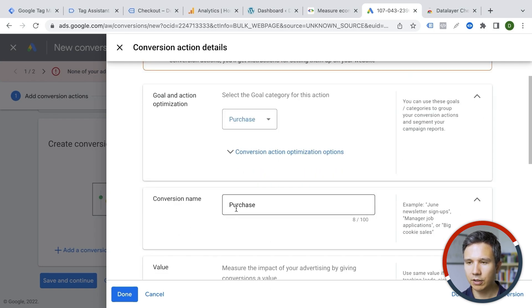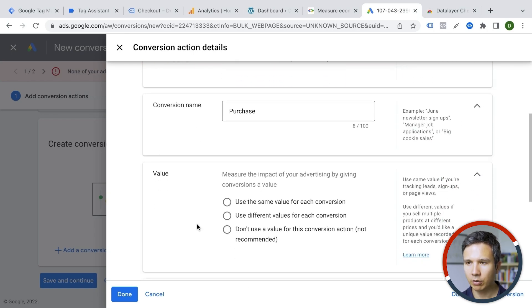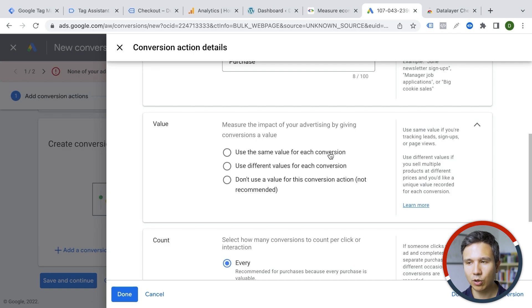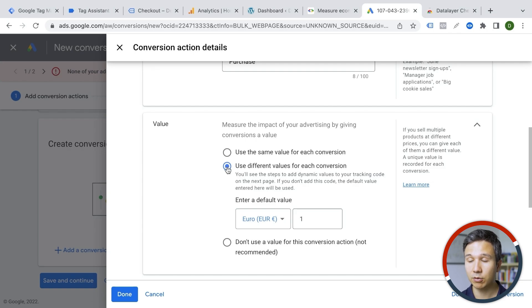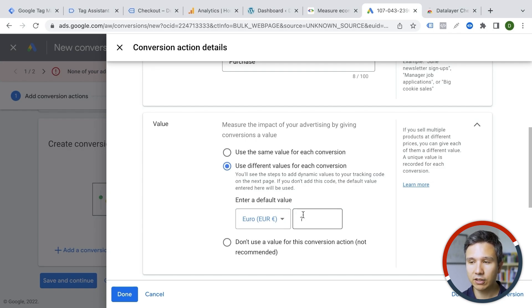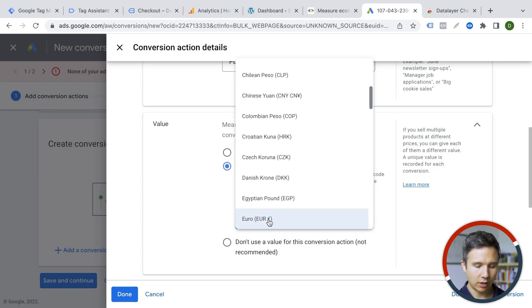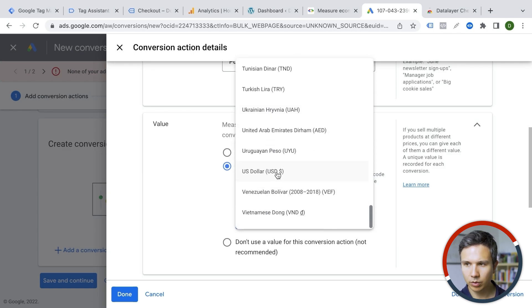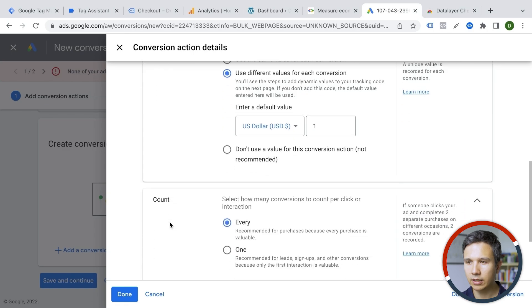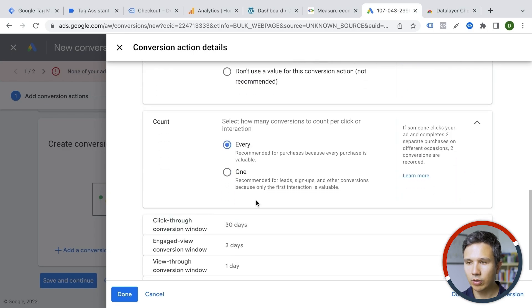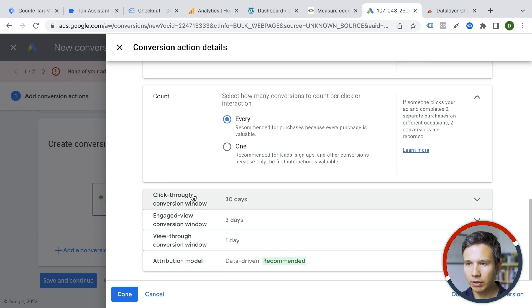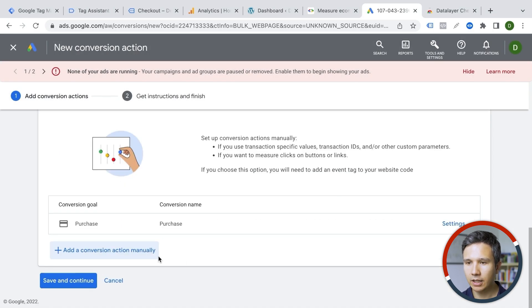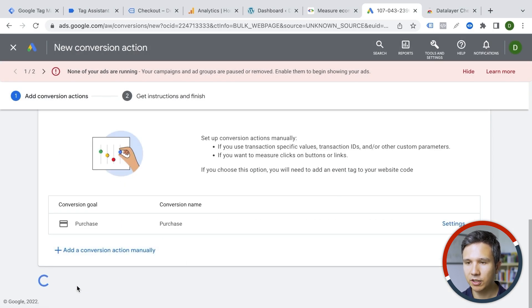And then it comes to this value option. So use the same value for each conversion. No, we don't want to use that. We want to use different values for each conversion. And that's what we're sending over with the code. Enter the default value. So if you have a default value here, we can put that in. In our case, it would be US dollars. And then we'll go ahead and choose how often we want to count this, every or one time. Every time is fine. We leave these options the same, but you can change them around depending on your preference. I will click on done here and save and continue.